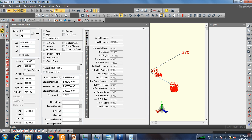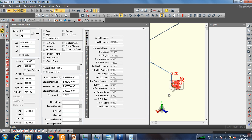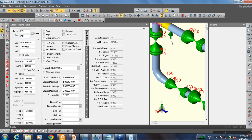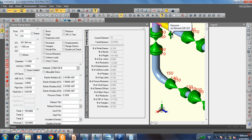Plus Y direction. So this pipe cannot go down — the restraint is applied in the positive Y direction to prevent downward movement.